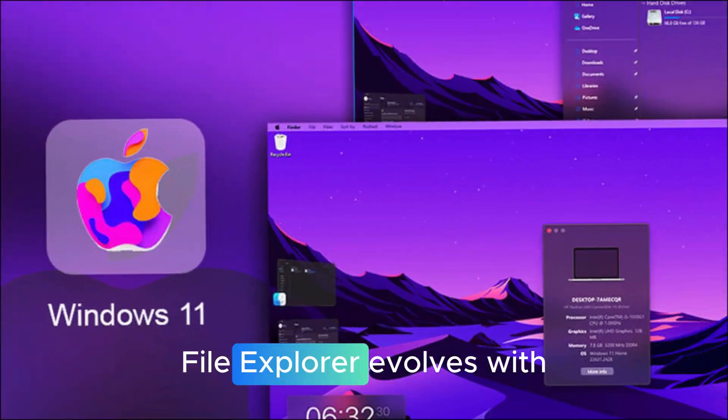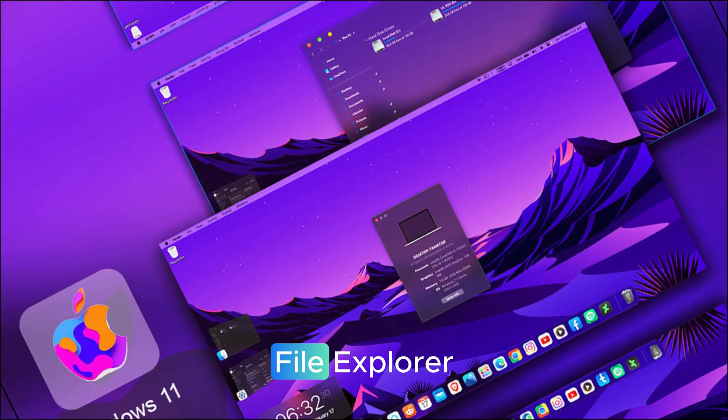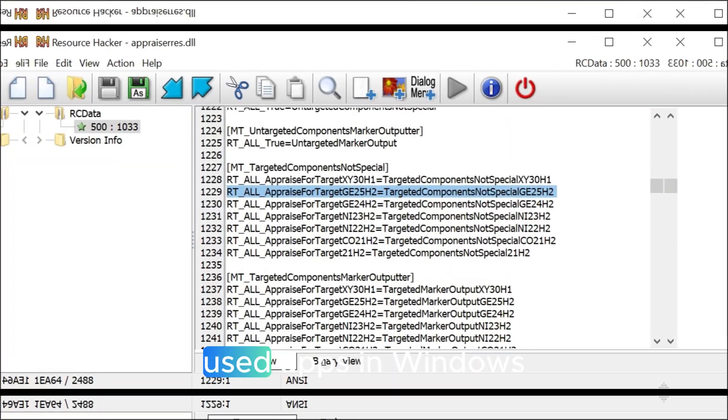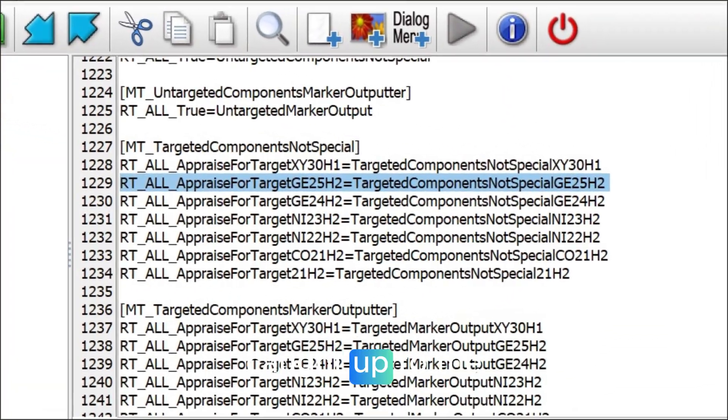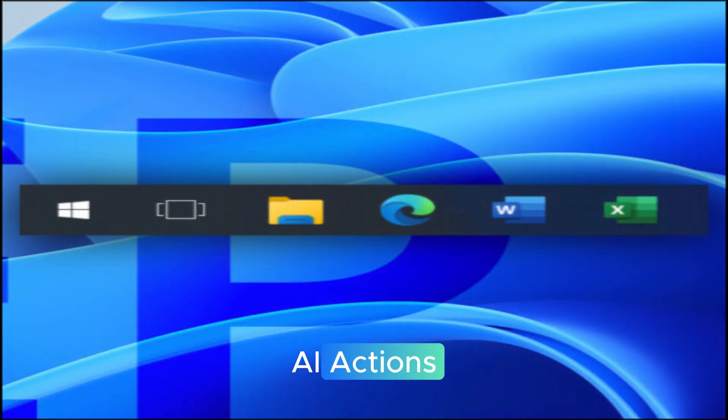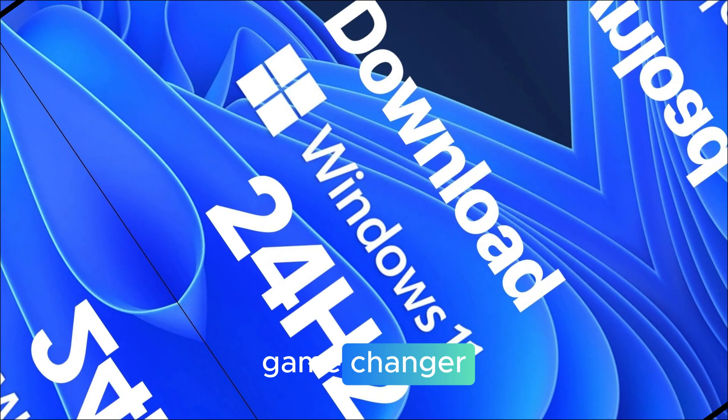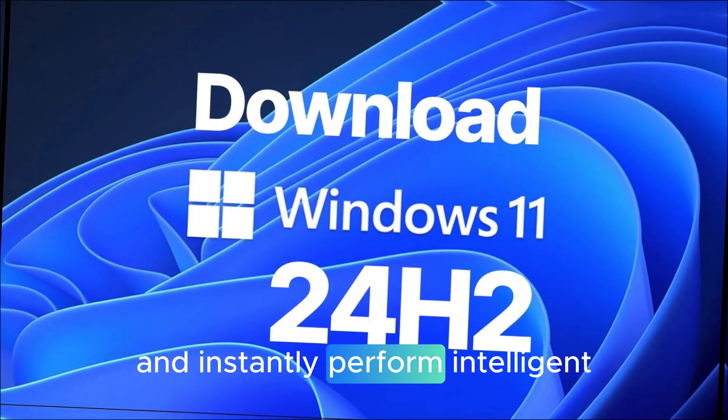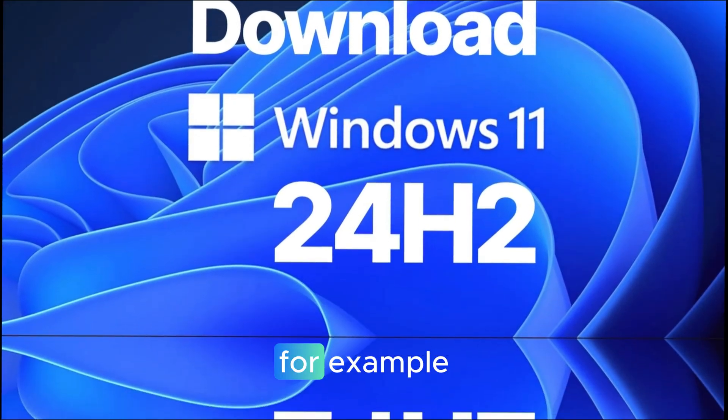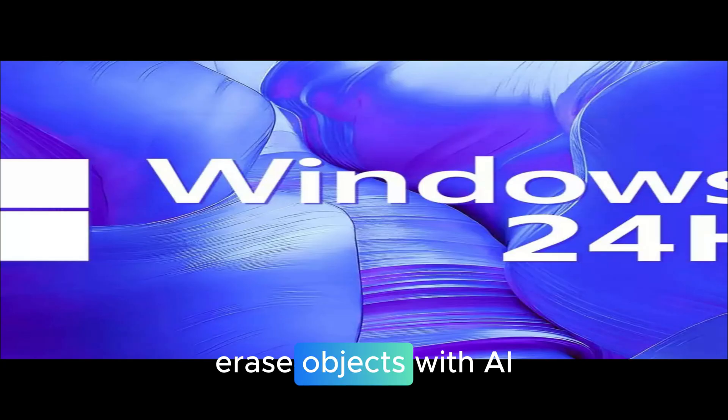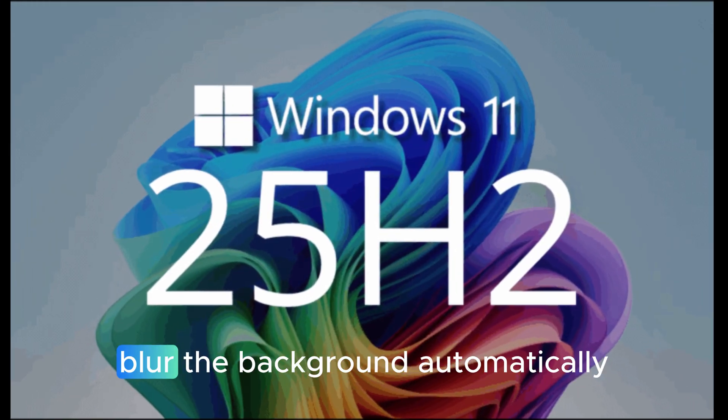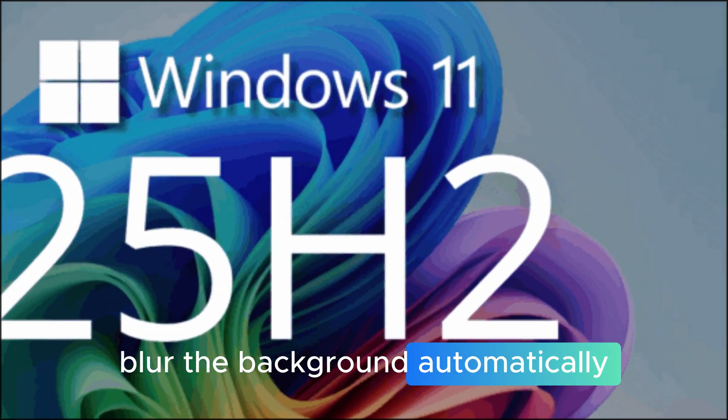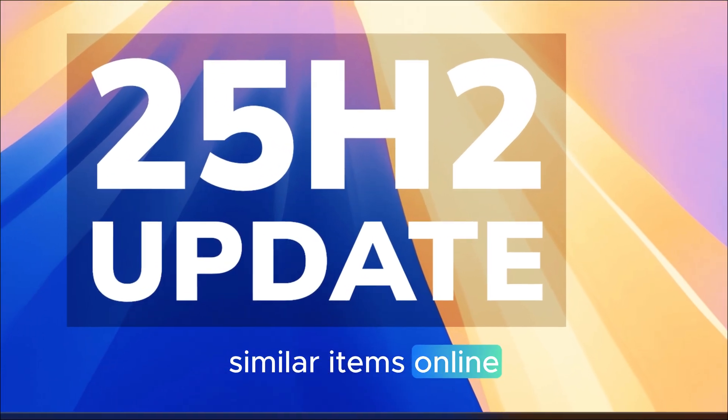File Explorer evolves with AI. Now let's talk about File Explorer, one of the most used apps in Windows history, and one that's finally caught up to the AI era. Microsoft added something called AI Actions, and it's a total game changer. You can now right-click on an image and instantly perform intelligent tasks. For example, remove background with one click using Paint, erase objects with AI through the Photos app, blur the background automatically,